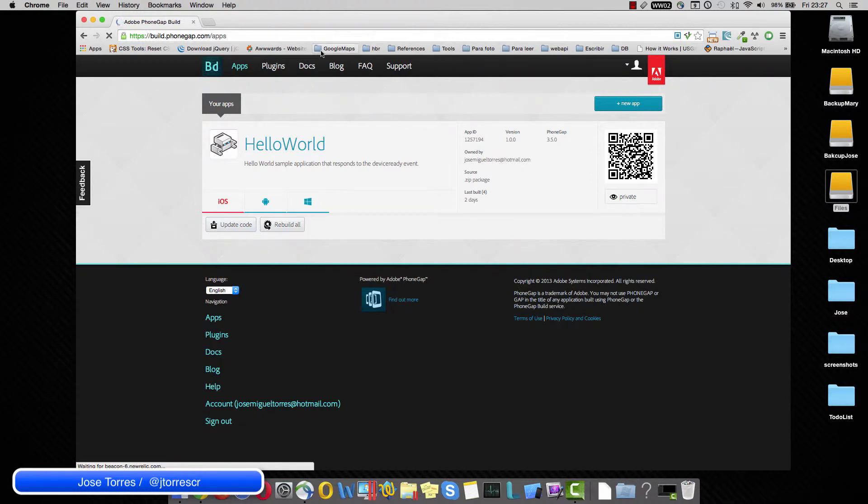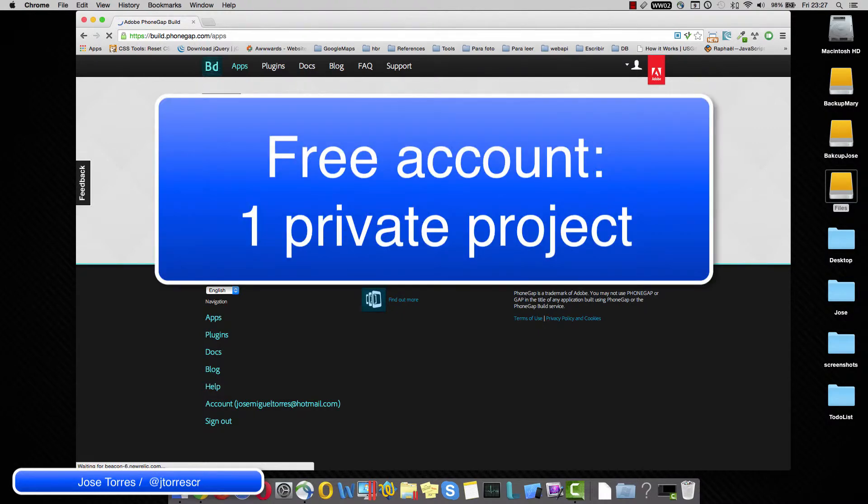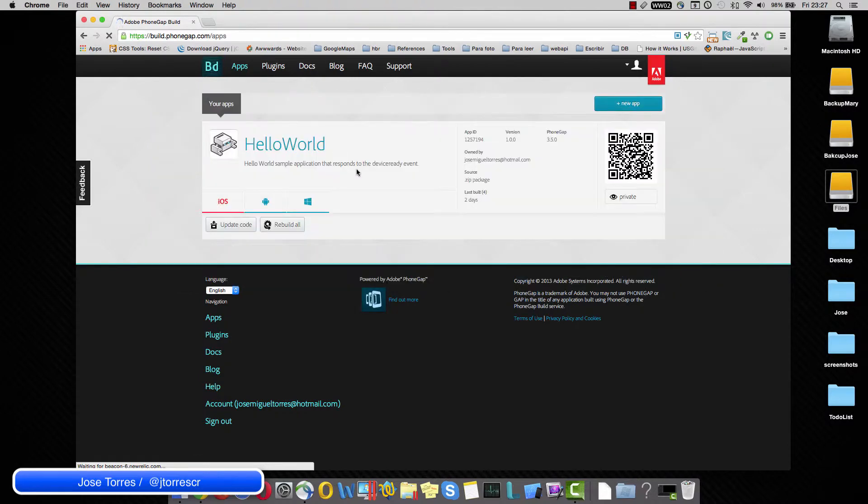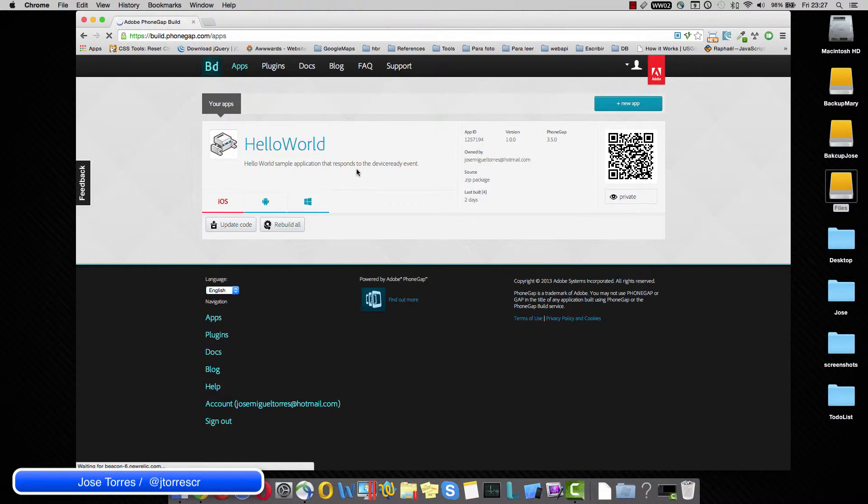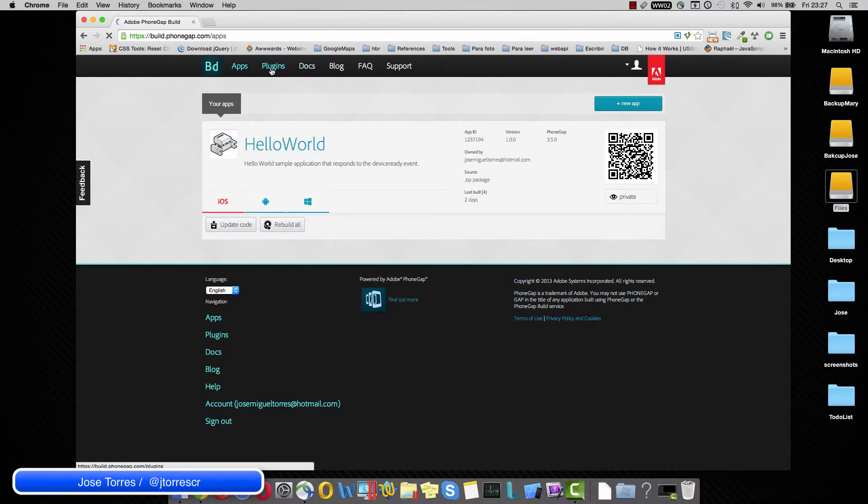With a free account, you are able to have a private project and all the other projects you want to create are going to be public projects. So if you want to have more private projects by using this website, you need to buy a license to achieve that. But don't worry, one single project is going to be more than enough.